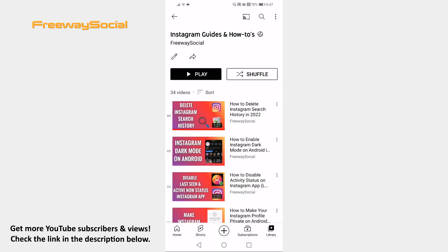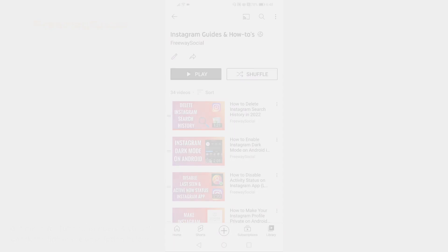That's how it's done. I hope this video was helpful and you are able to remove your YouTube playlist on mobile. Don't forget to like this video and visit us at FreewaySocial.com.